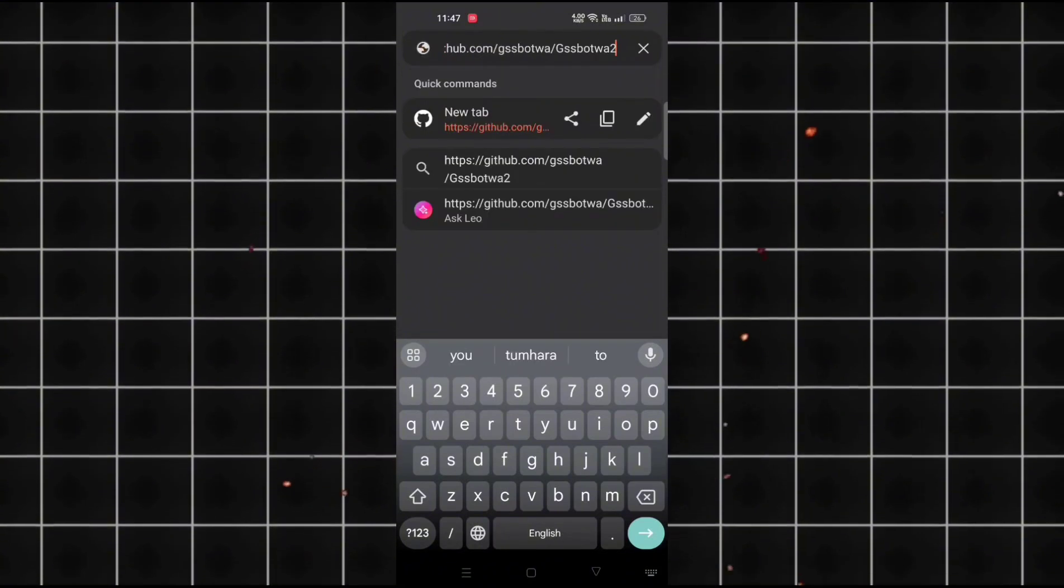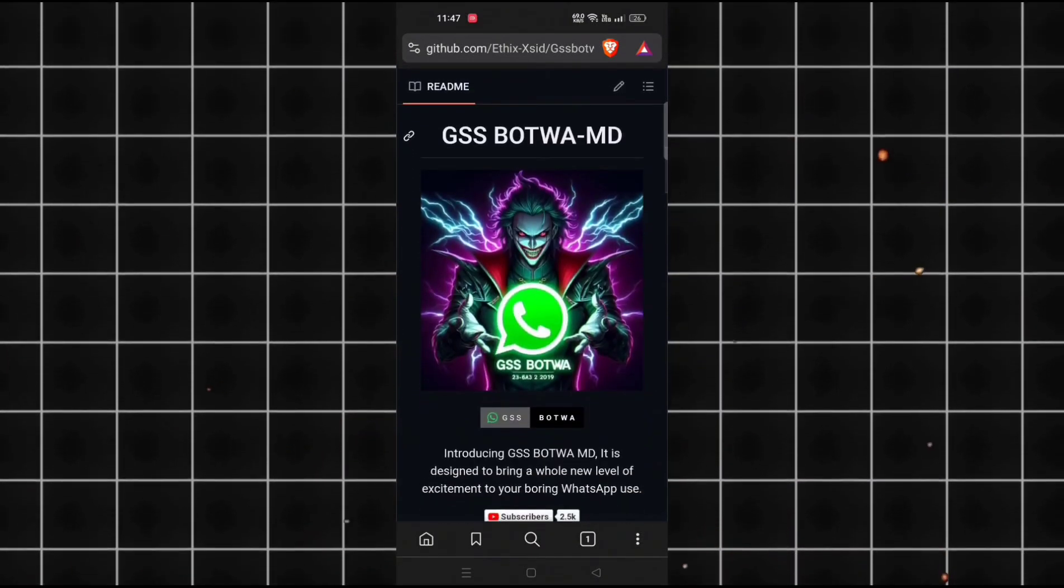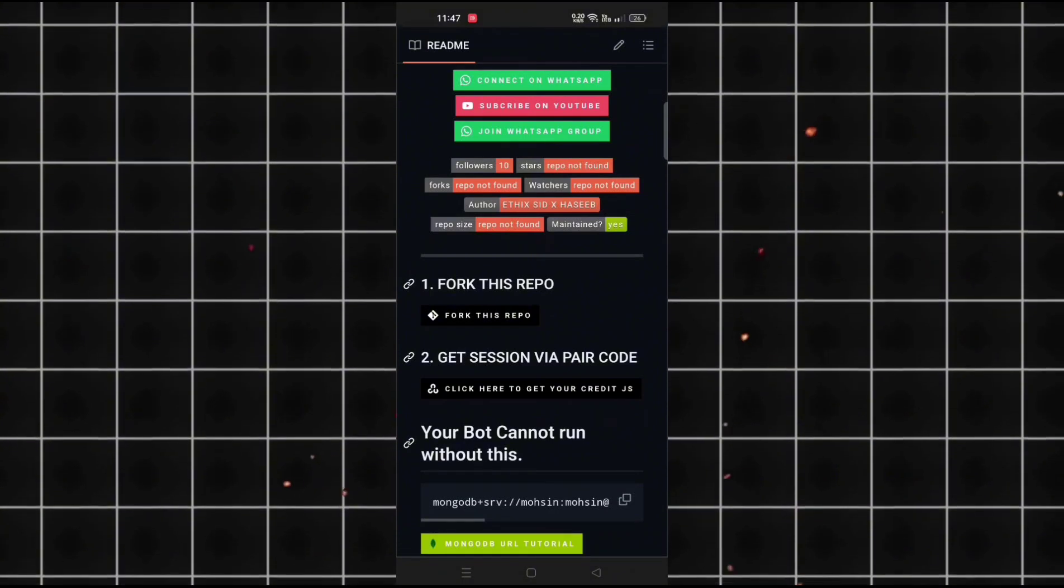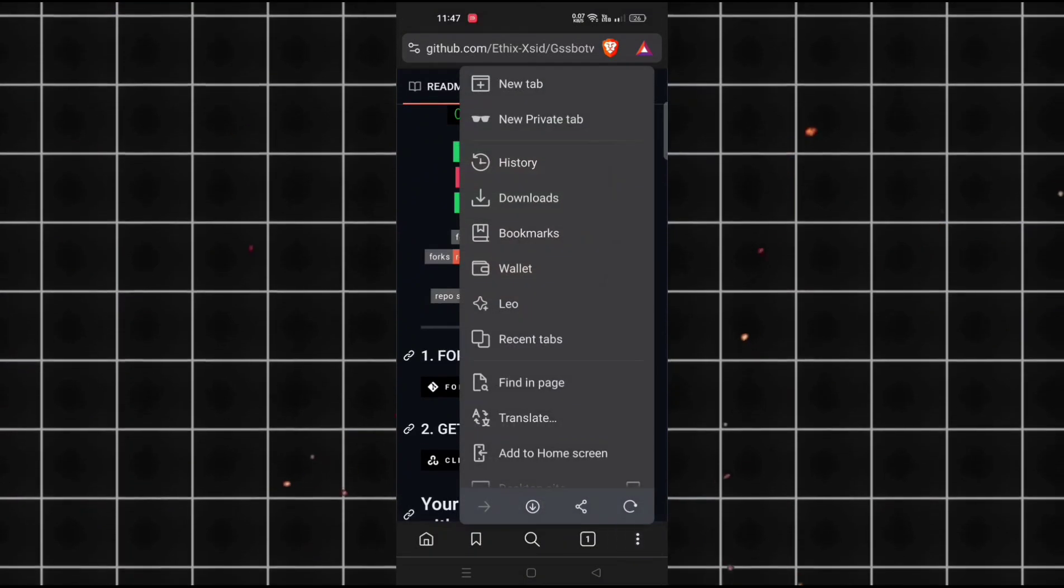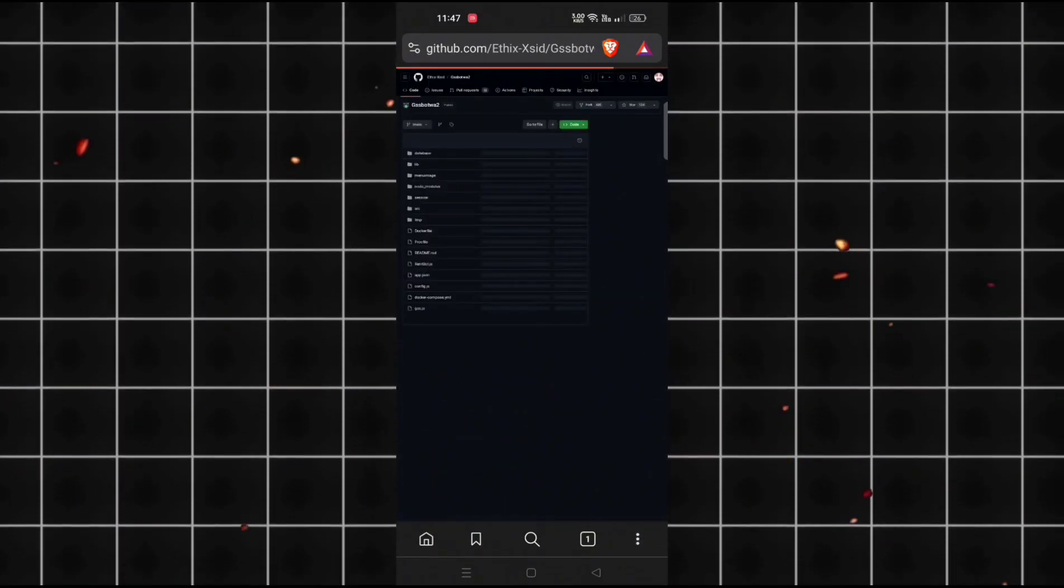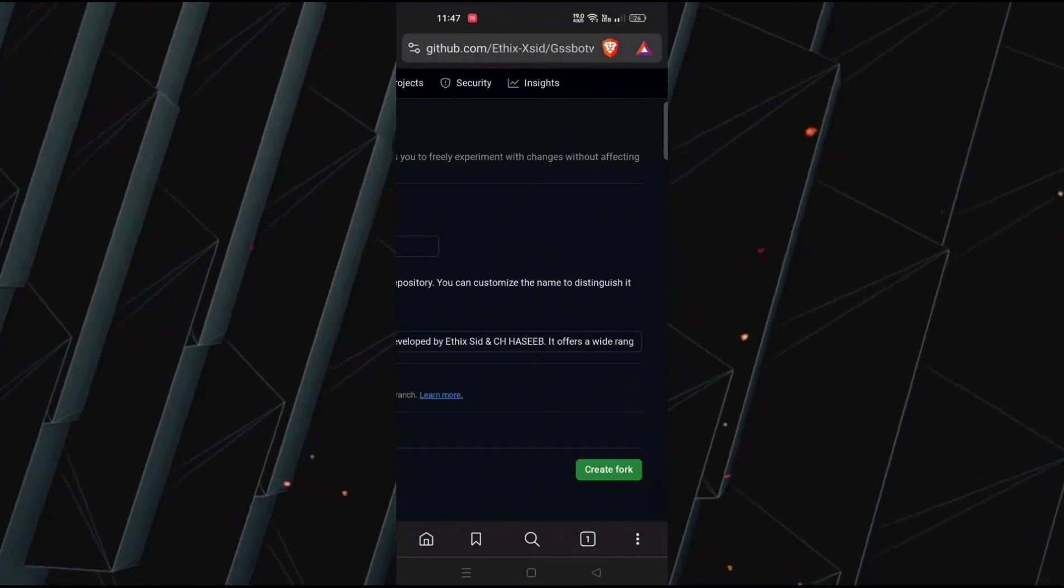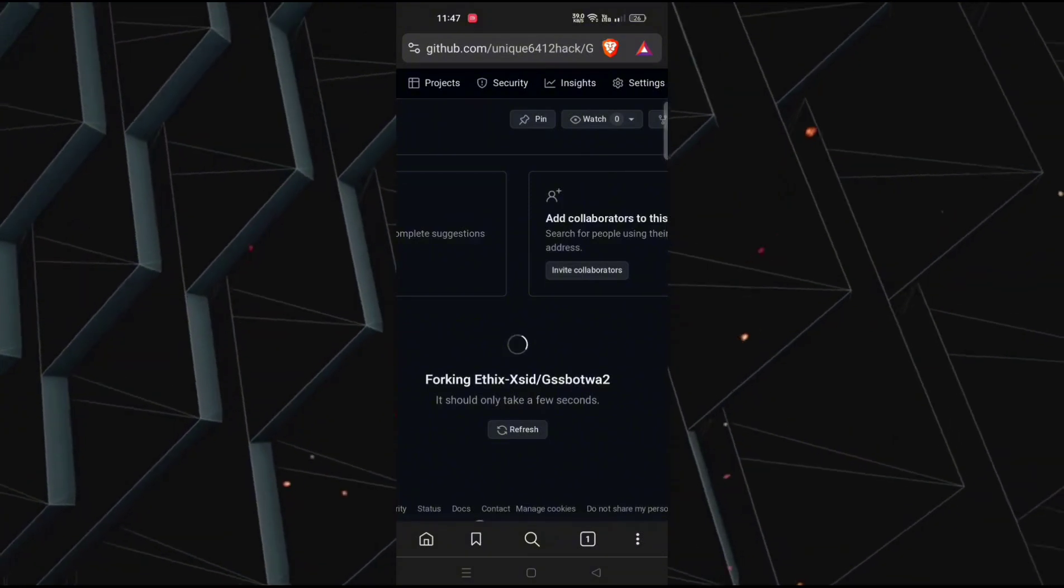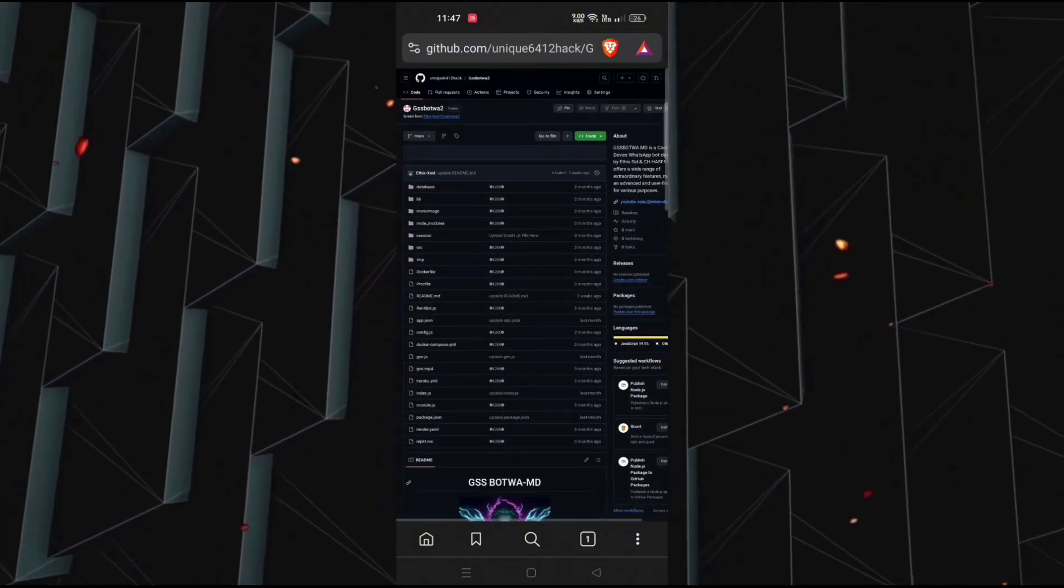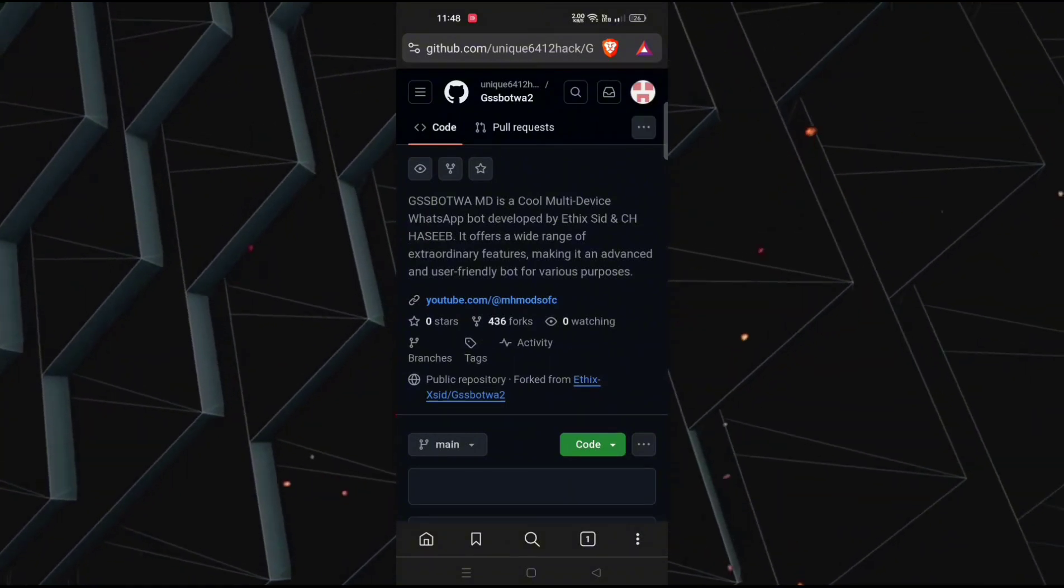First of all, open any browser and head over to this GitHub base. Our first step is to fork the repository. For that, click on three dots and open desktop site mode. Now remove from the desktop site. That's all for our first step.